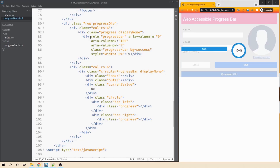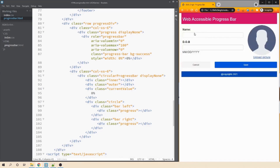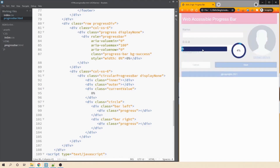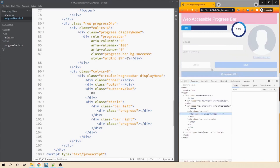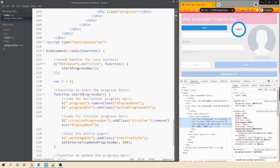We add aria-valuemin set to zero, aria-valuemax set to 100, and aria-valuenow set to zero when the page loads. After refreshing the browser and clicking save, we can inspect the DOM — we can see role progressbar, aria-valuemin, aria-valuemax, and aria-valuenow set to zero. However, the aria-valuenow is not yet being updated dynamically — we need to use JavaScript to update this attribute.